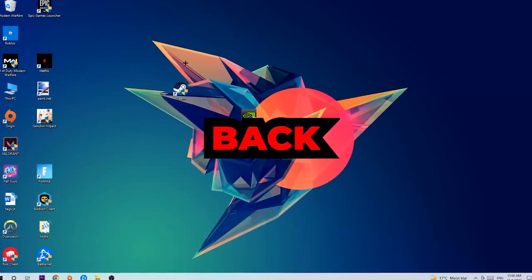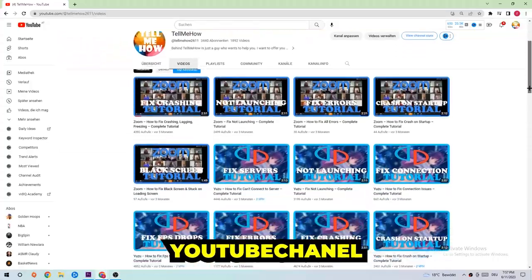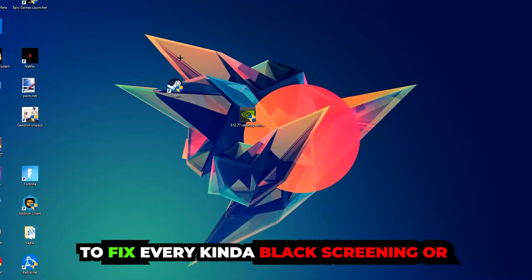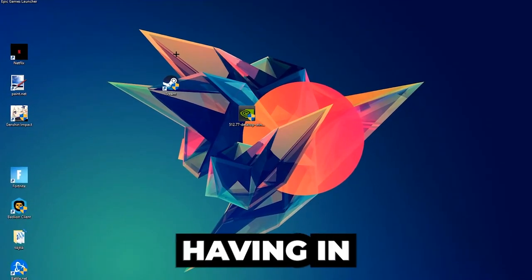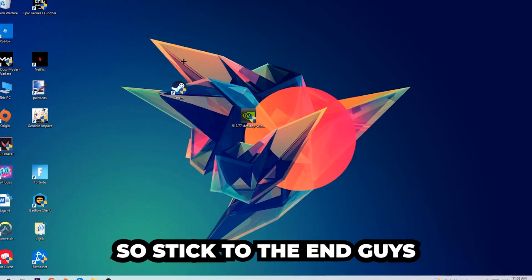What's up guys and welcome back to another video. Today I'm going to tell you how to fix every kind of black screen or stuck on loading screen issue in New World.